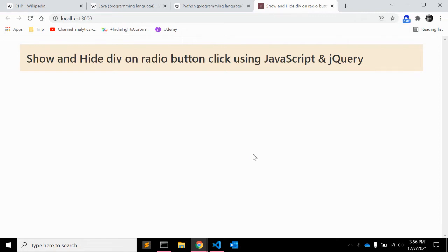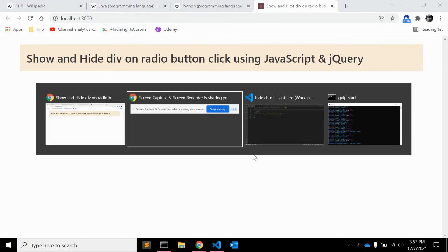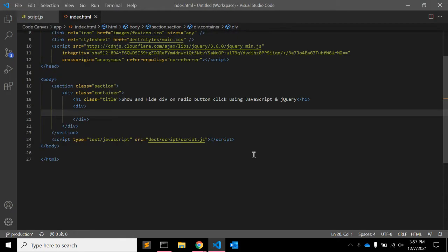Hi there, welcome to my channel CodeCanvas. In this video I will explain how you can show and hide div on the click of radio button using JavaScript and jQuery.